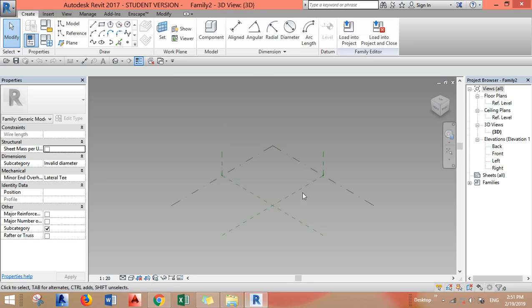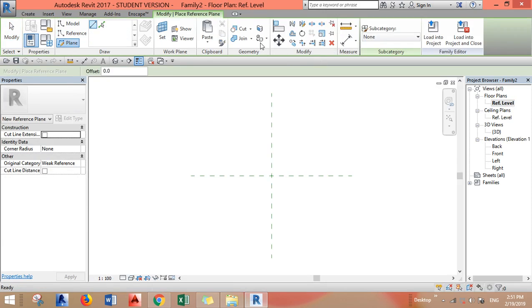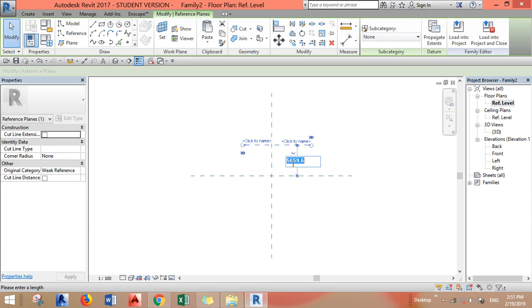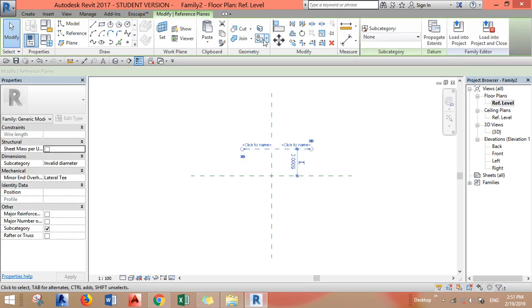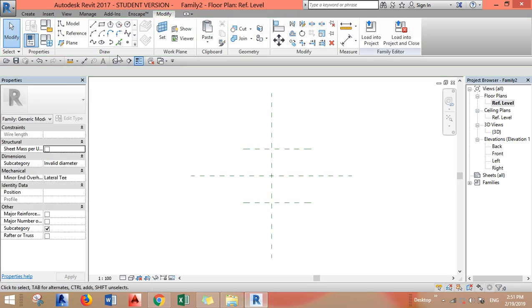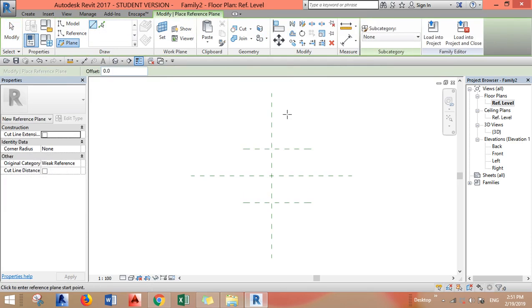Of course we're doing a new one. We want to go to the reference level and draw reference planes. Again, reference plane.